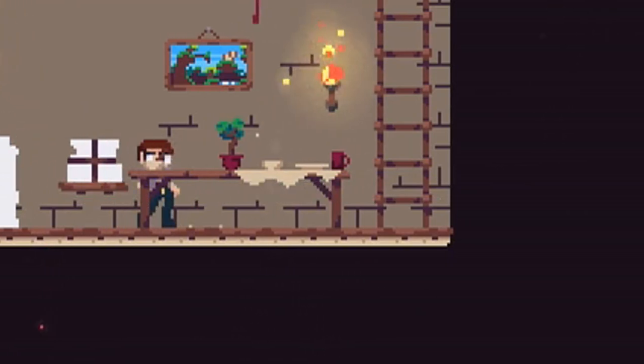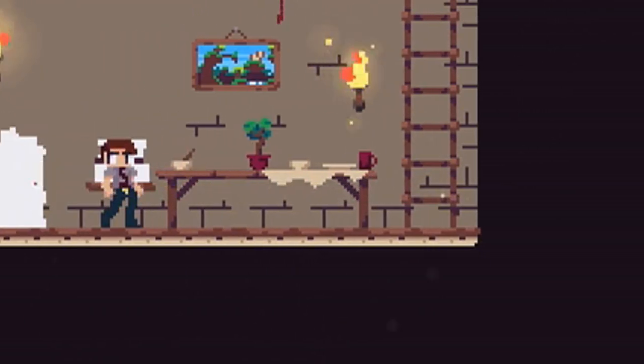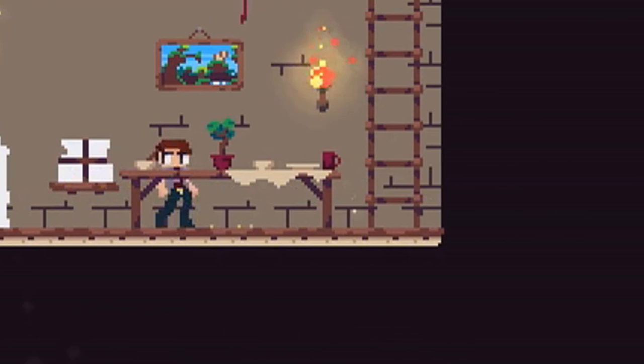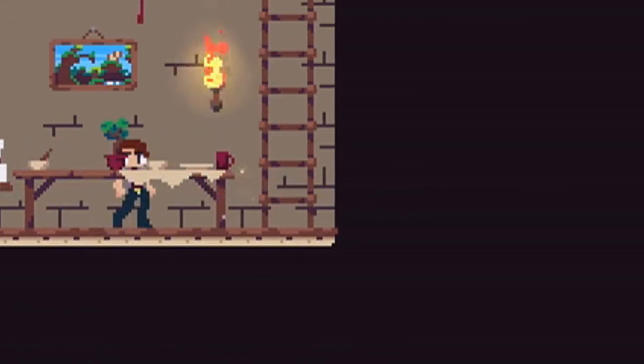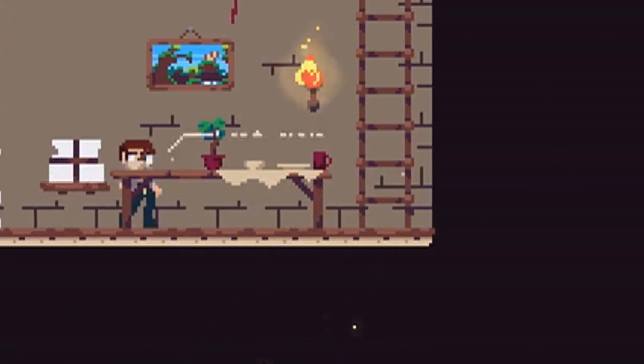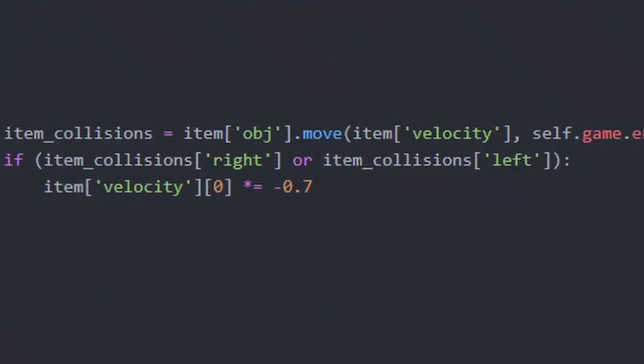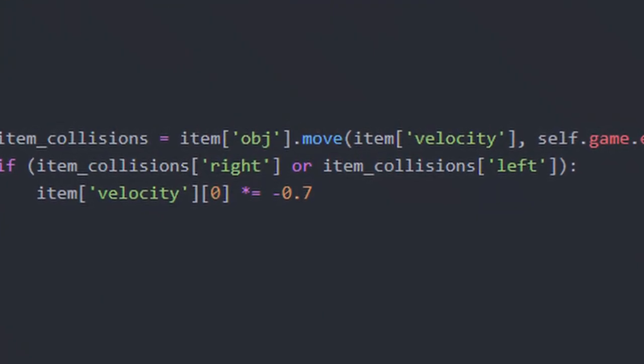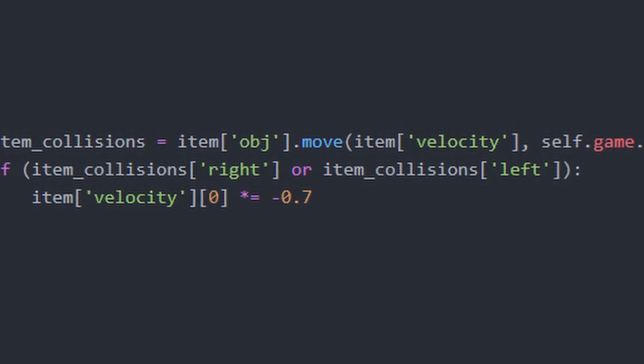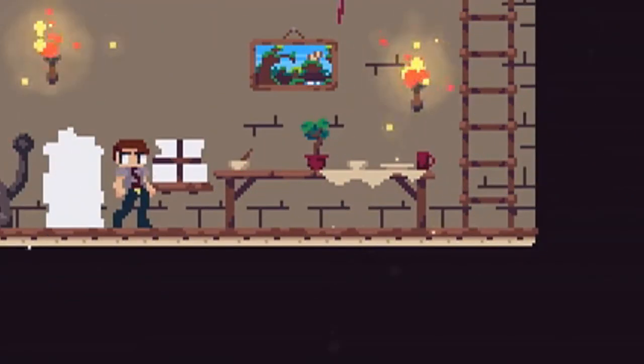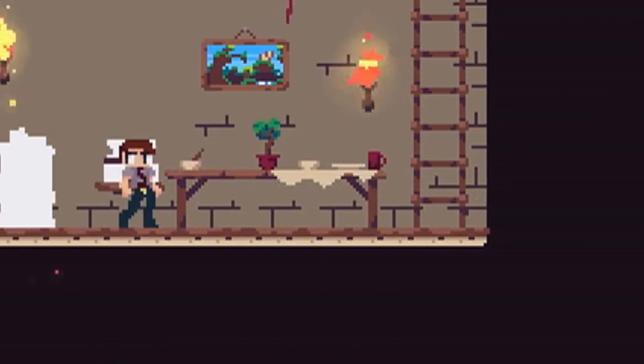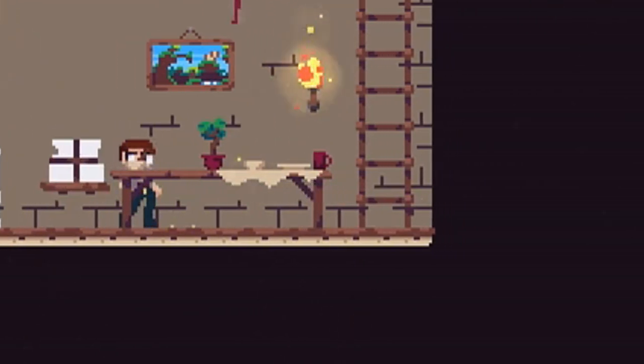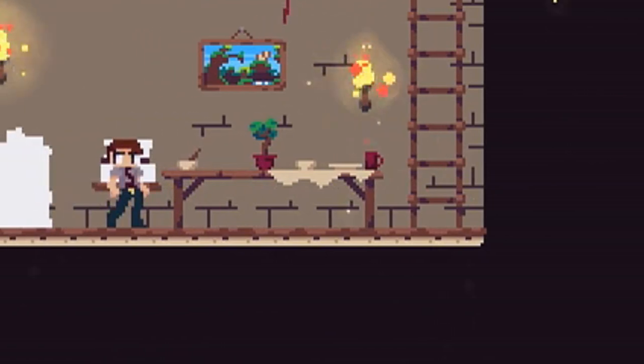That was easy enough. I already have a system for detecting what direction the collisions were in. So I just made it so that if you collide on the right or left, it just multiplies the horizontal velocity by negative 0.7. So the effect that has is inverting the velocity, which is a bounce, and then also reducing it a bit because 0.7 instead of one, so it softens a little bit.